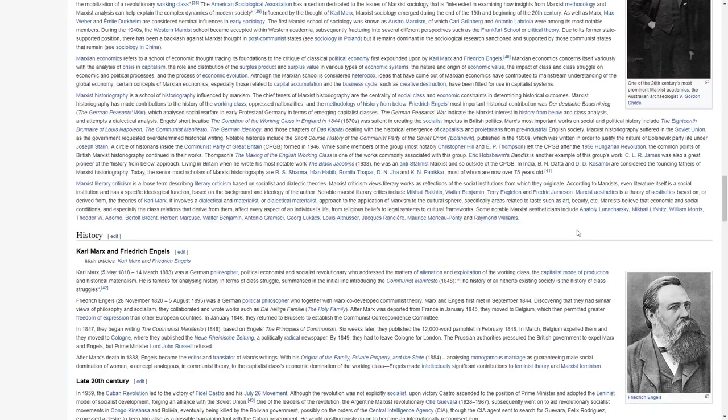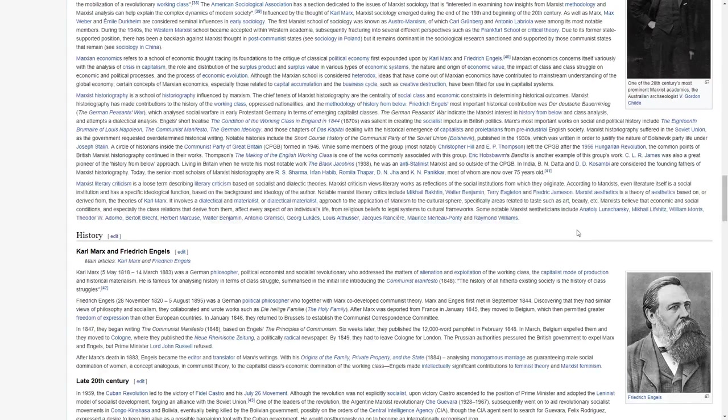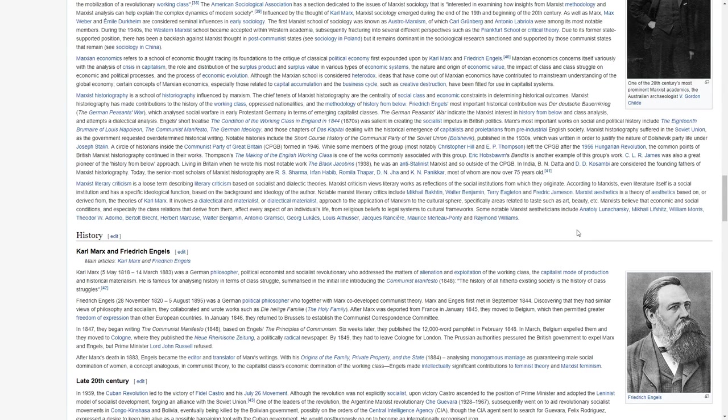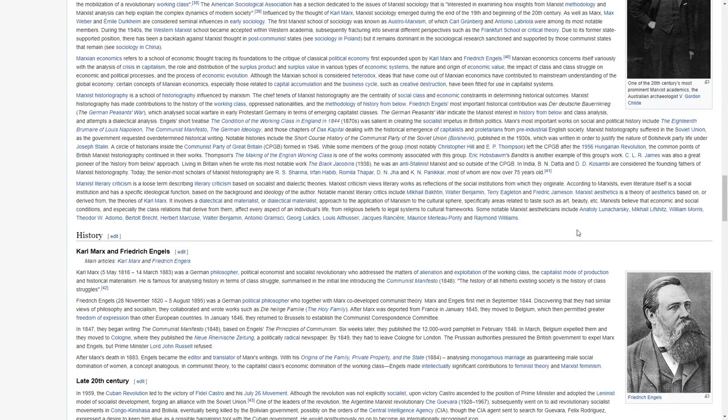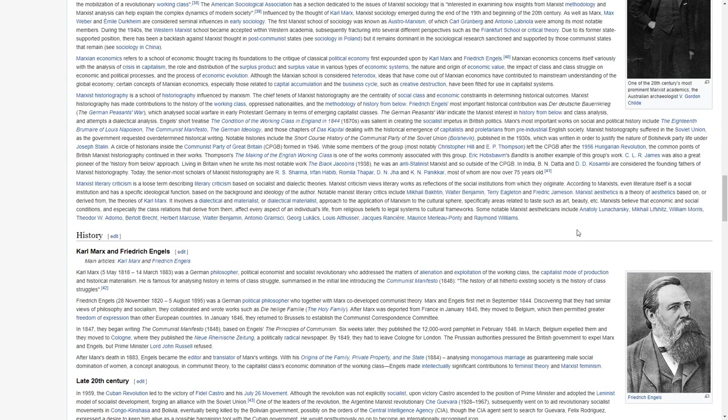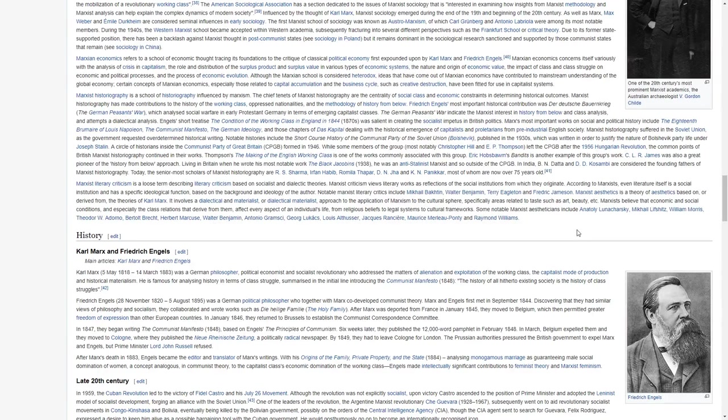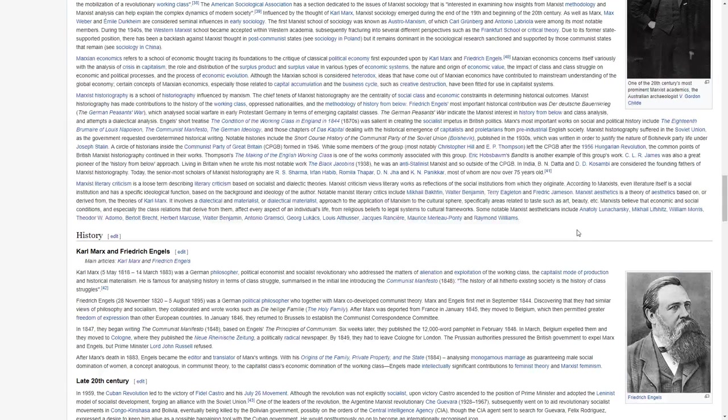Marxist literary criticism is a loose term describing literary criticism based on socialist and dialectical theories. Marxist criticism views literary works as reflections of the social institutions from which they originate. According to Marxists, even literature itself is a social institution and has a specific ideological function based on the background and ideology of the author. Notable Marxist literary critics include Mikhail Bakhtin, Walter Benjamin, Terry Eagleton, and Frederick Jameson.